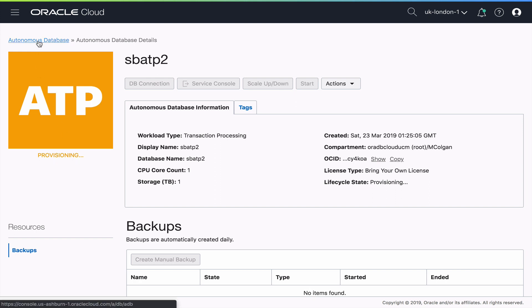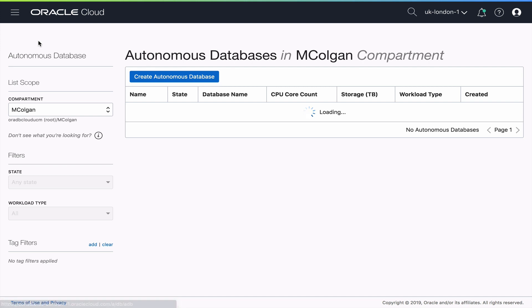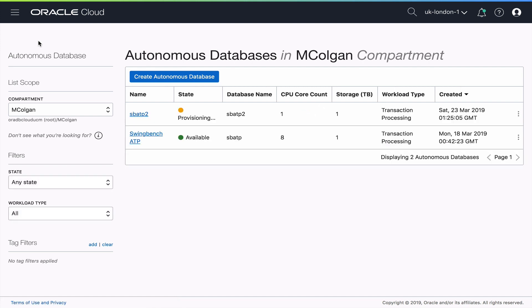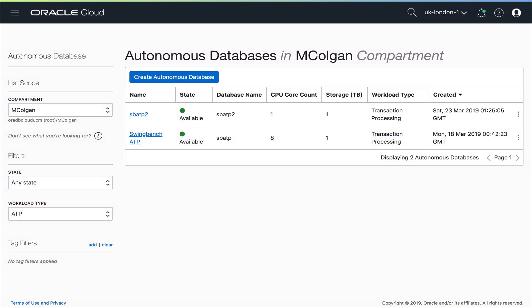So it's going to take just a few minutes for that clone to provision. But if we look back here at the dashboard, now you see I've got two different autonomous databases, my original production environment and my clone. And you'll see the clone is provisioning there. It just takes another couple of moments for that clone.